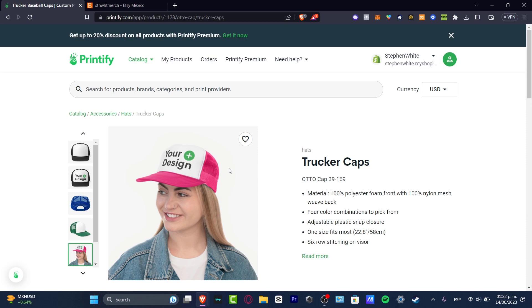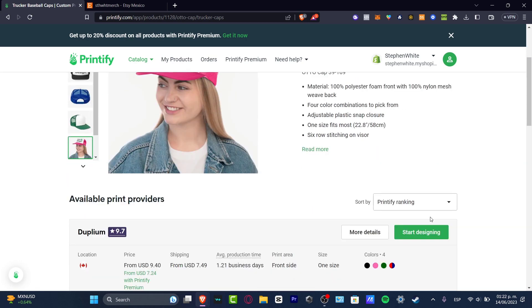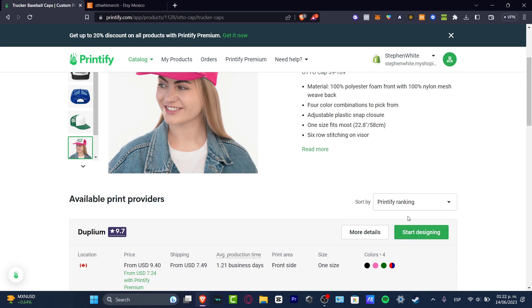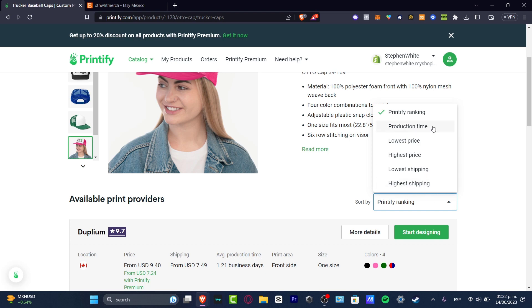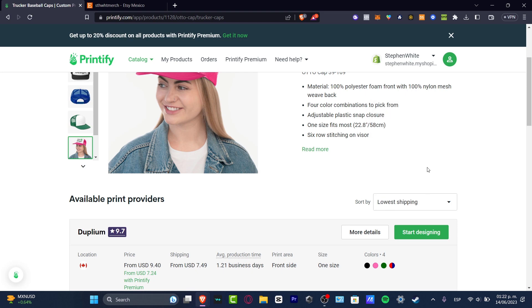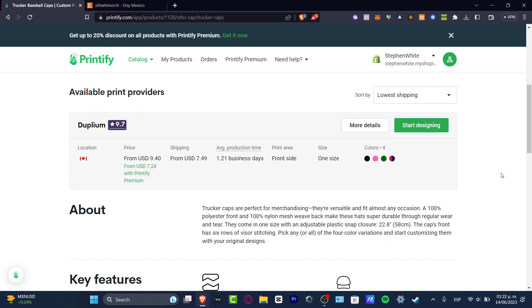Let's go into start design. But first of all, in the available print providers, what I can totally suggest to you is to look out for the one that you think can give you the best resources. For example, if you want faster production time, or the lowest price, or the lowest shipping cost, you choose the elements that best fit for you.